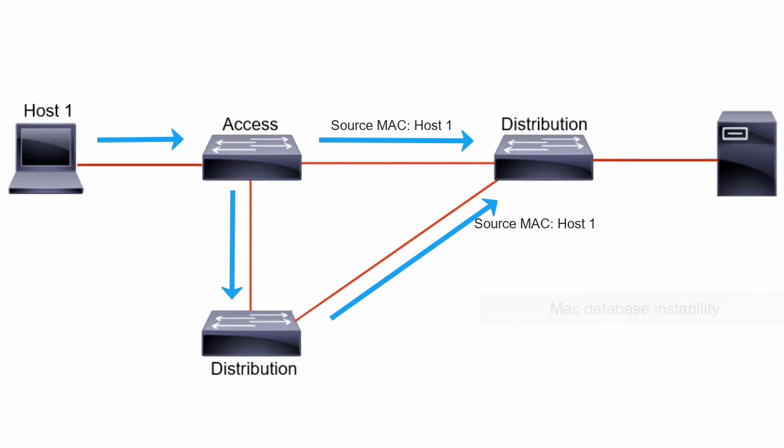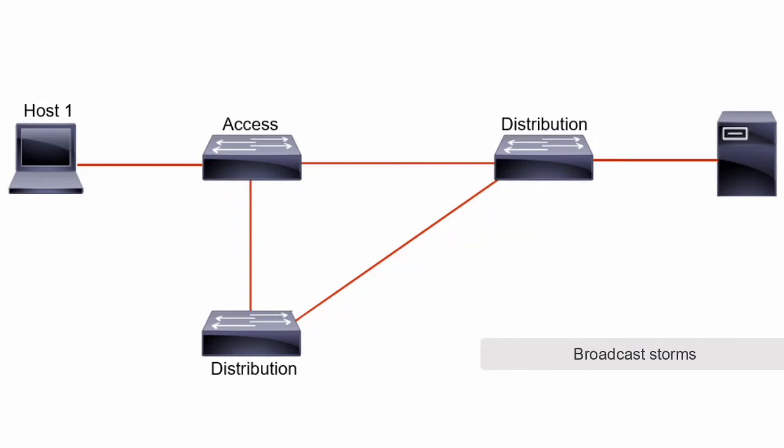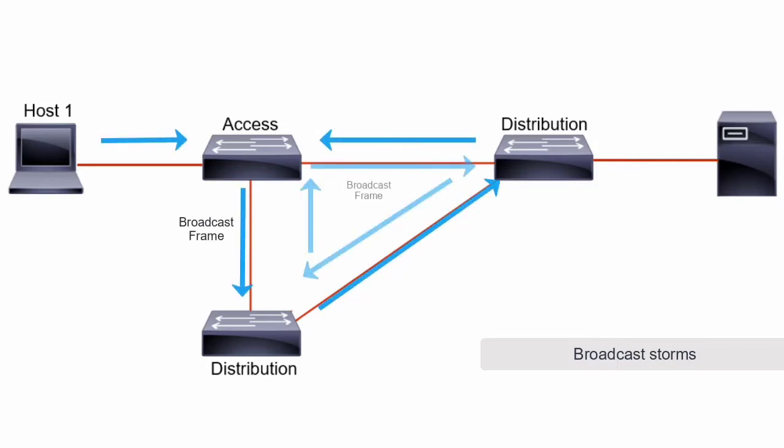The biggest problem is broadcast storms. This occurs when each switch on a redundant network receives the broadcast frame from a host and then floods the frame endlessly around the loop in all directions.